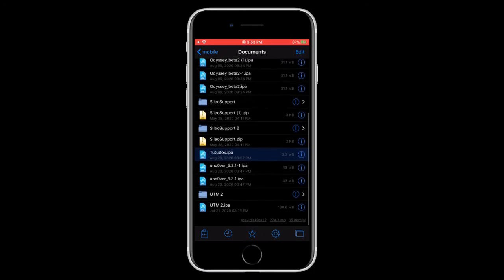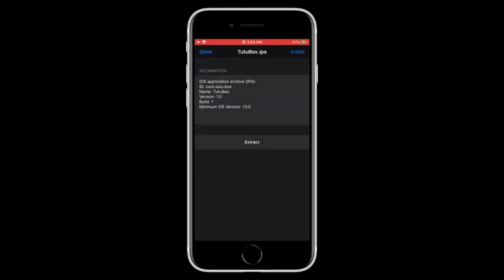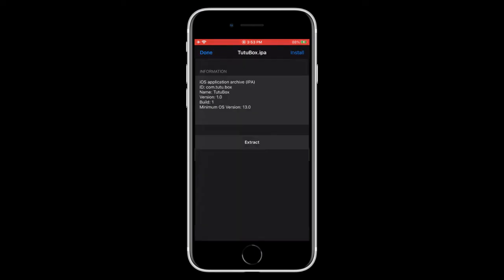So now there we go. We have our IPA here. Now, to make sure that it works, go ahead and tap on it. And you have to be on iOS 13 in order to test this out.